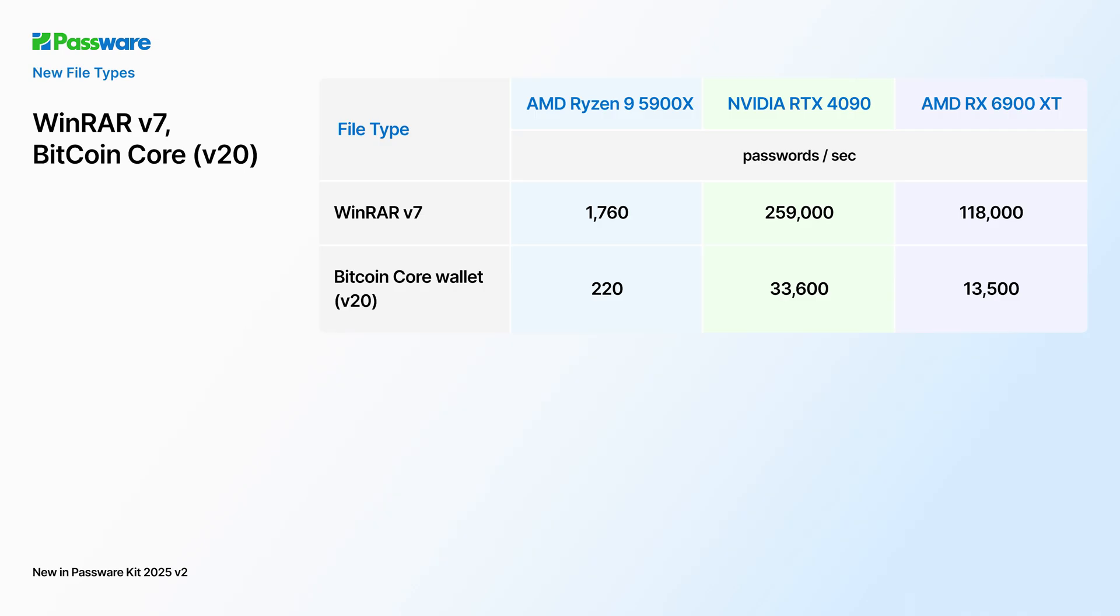Our team keeps adding support for new file types. The latest update supports WinRAR version 7 and Bitcoin Core Wallet starting from version 20. Hardware acceleration is available.